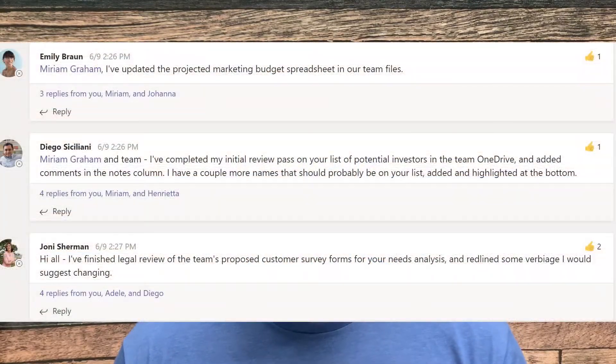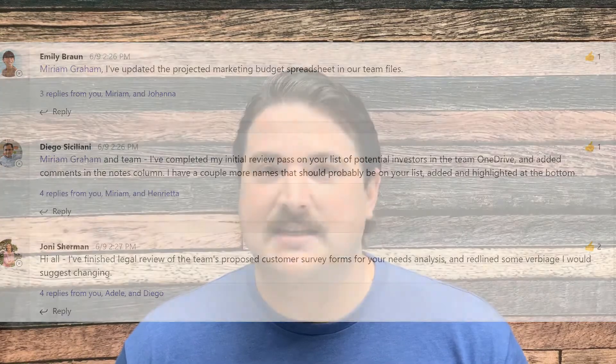Channel conversations are meant to provide some organization to your team chat, since there's probably going to be multiple topics that you'll be discussing at the same time. Maybe there are different sales proposals that are going out, and your team needs to discuss each one individually. The channel conversations help keep these topics separate.